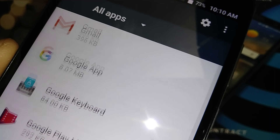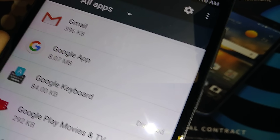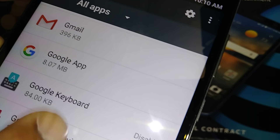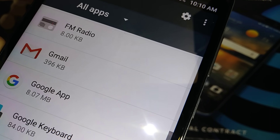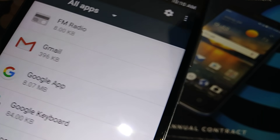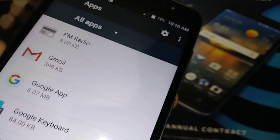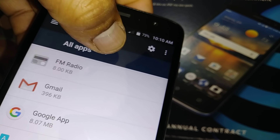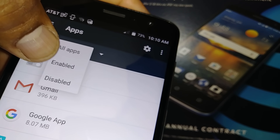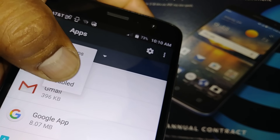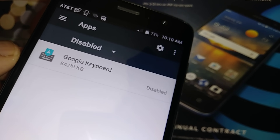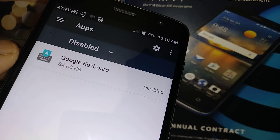Right there — that means it's disabled. If you can't find your Google Keyboard here, just go to this option and find 'Disabled'. You're gonna find the keyboard there.